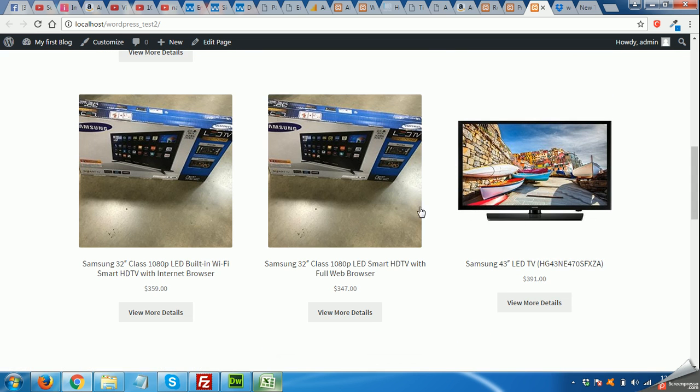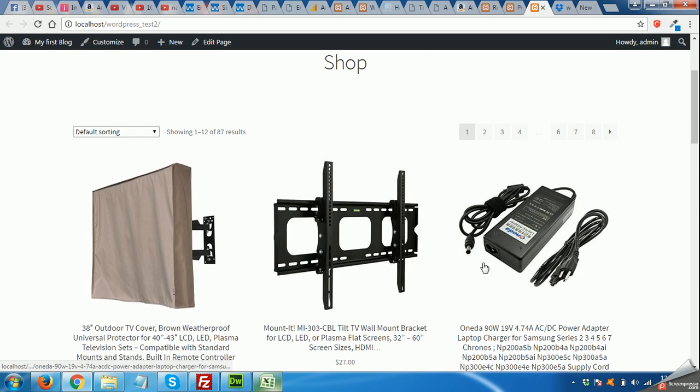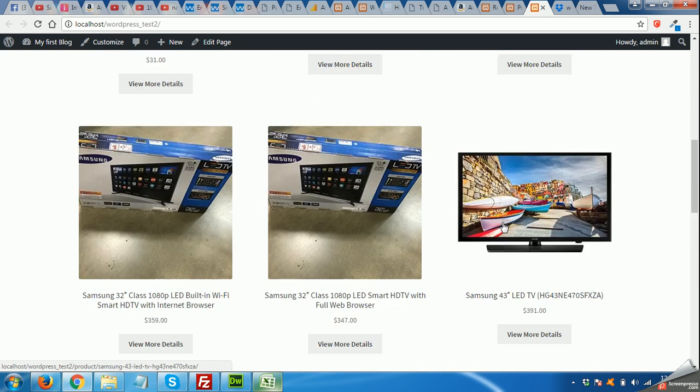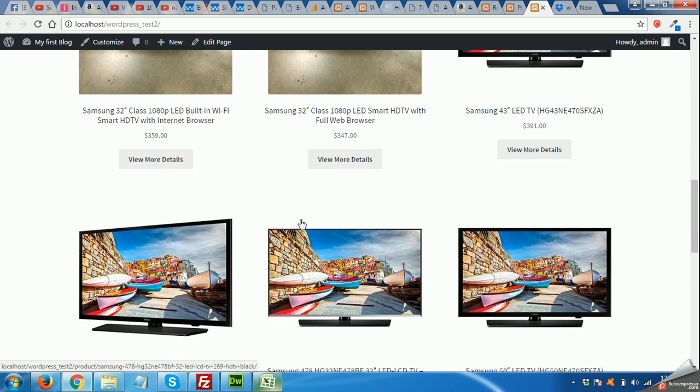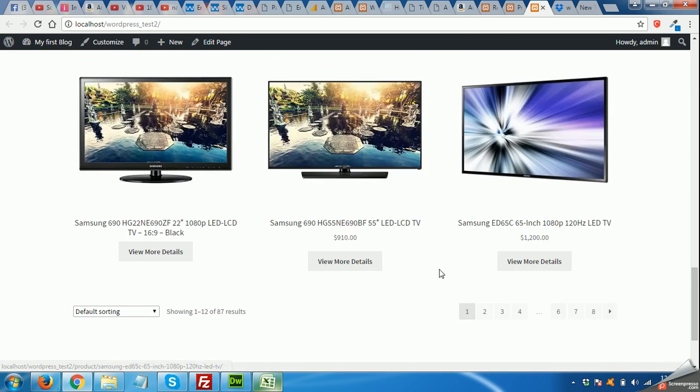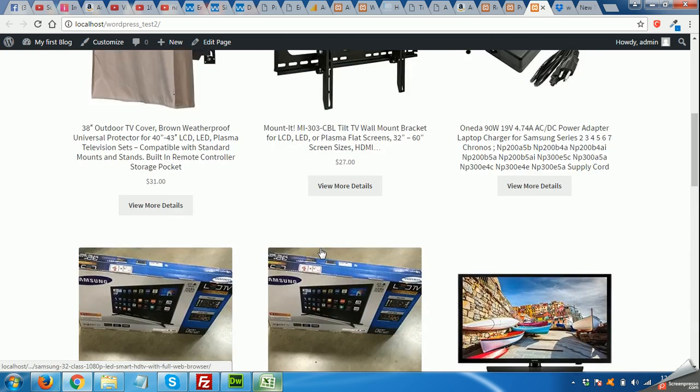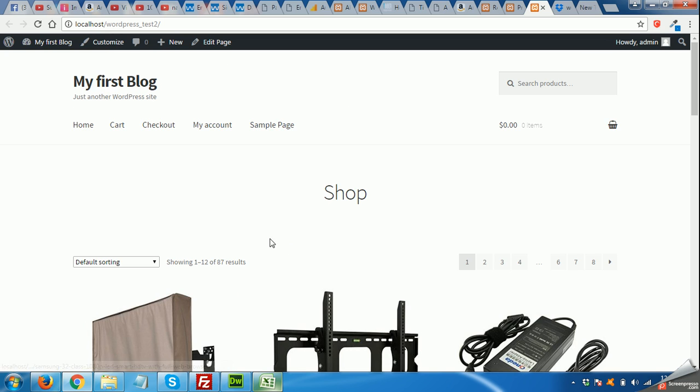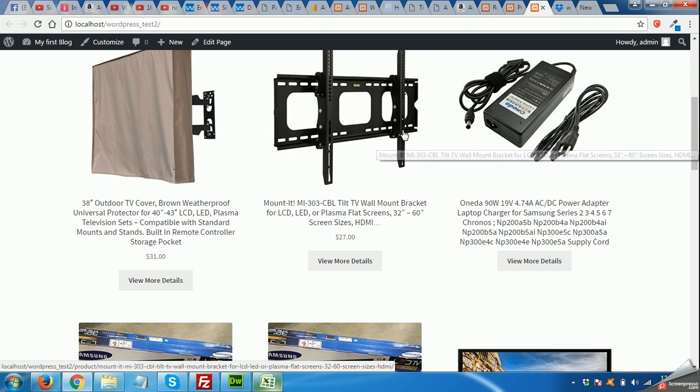That's all. You can create this store as an Amazon affiliate store by yourself by watching these three videos. If you like our videos, please give a thumbs up and share this video to your friends and subscribe for more updates. Thank you.